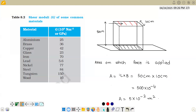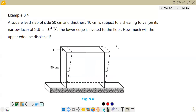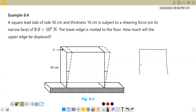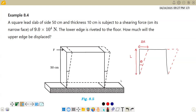Now we have to find how much the upper edge will be displaced. Originally the slab was straight; after applying the force it deforms like a jelly, shifting slightly. Let this displacement be delta x and the height be l, and let theta be the angle of deformation. This theta is very small and exaggerated in the diagram.